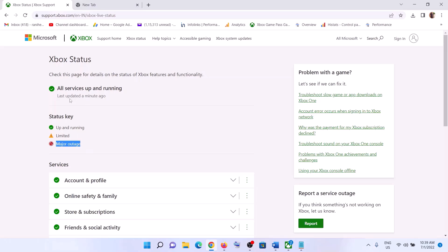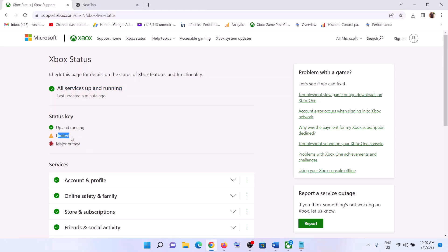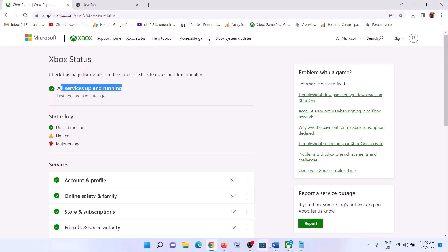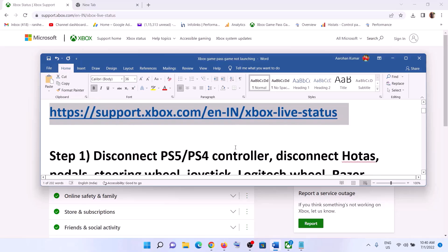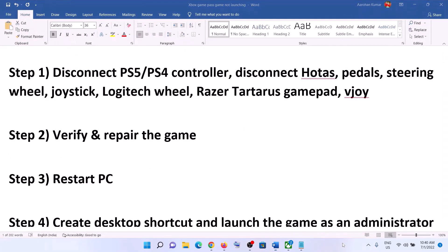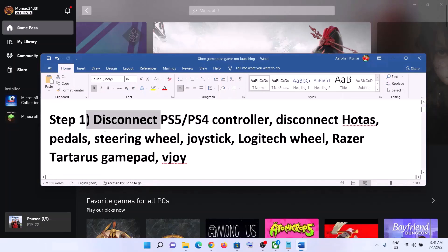If you see 'Limited' or 'Major Outage' here, that means something is wrong from Microsoft's side and you have to wait for those issues to go away — Microsoft will fix it from their end. But if every service is showing 'Up and Running', nothing is wrong from Microsoft's side, so please follow the rest of the steps shown in this video.